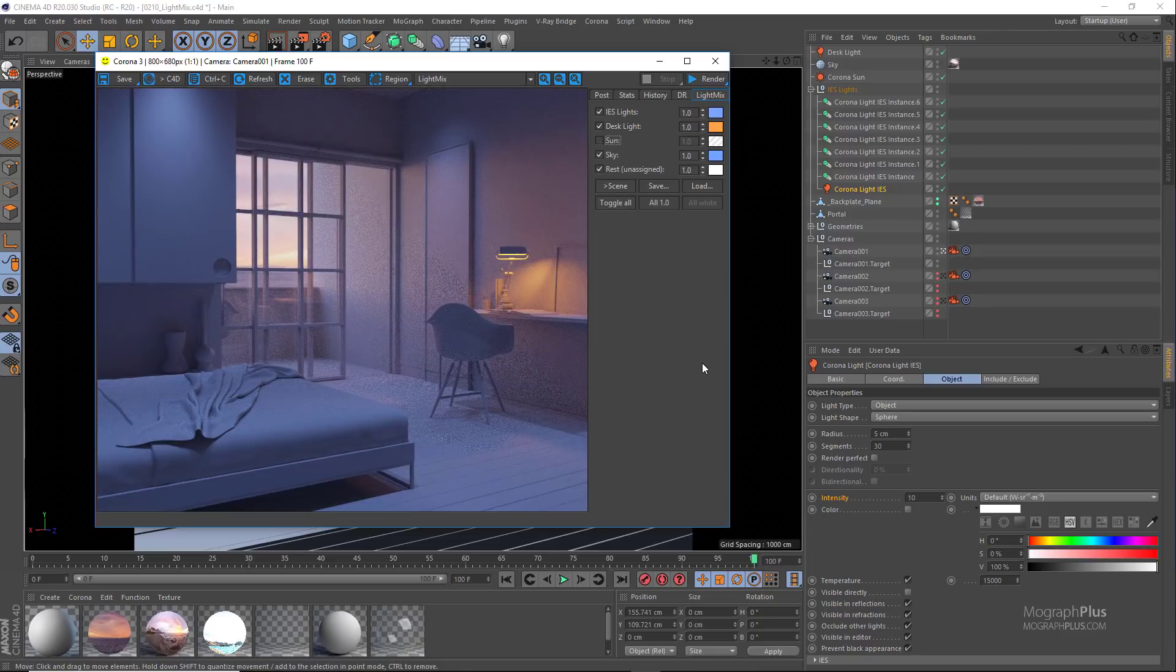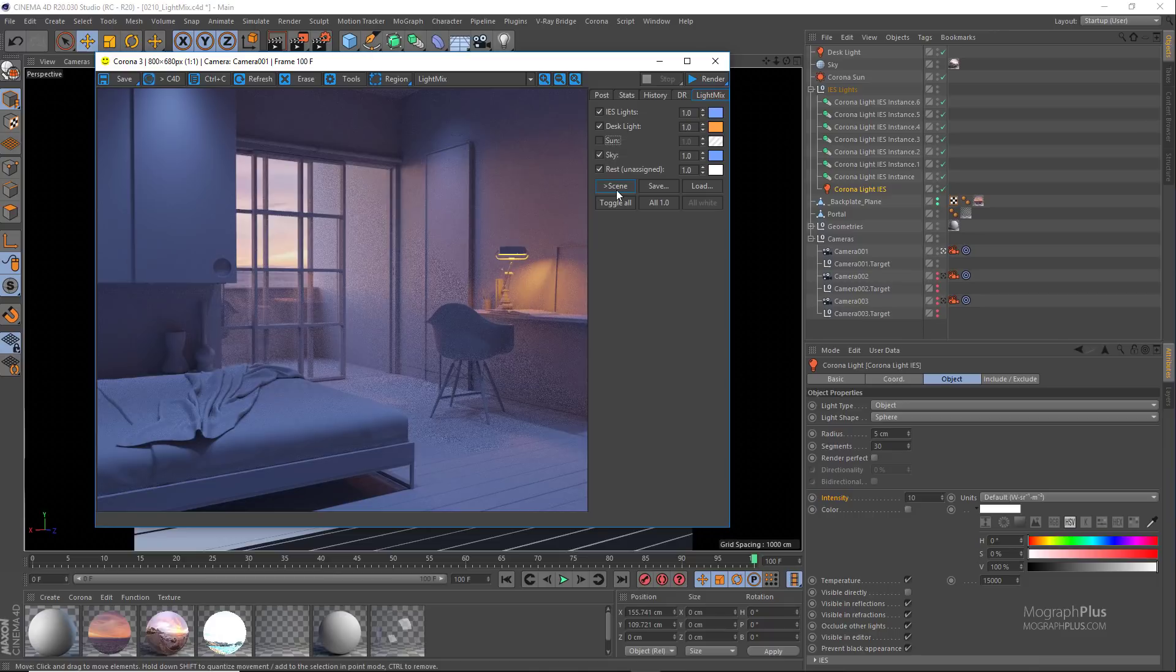And using this convert to scene button you can bake the altered colors and intensities in the light mix panel to the actual settings of the lights in the scene.